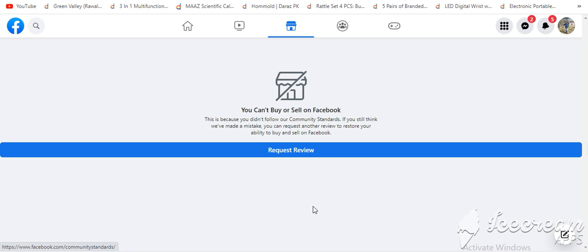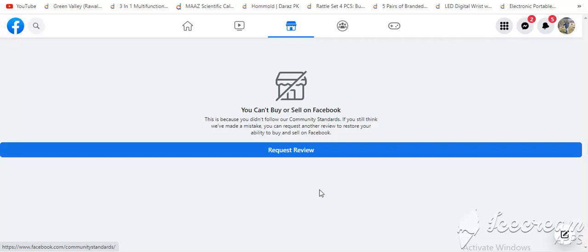Hi everyone! Today we are showing you a way how to buy and sell on Facebook Marketplace. We have this error and most of the time you have this error. So today we will tell you how to solve it.